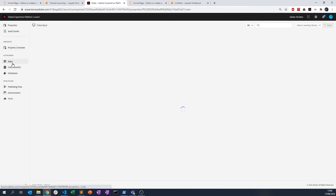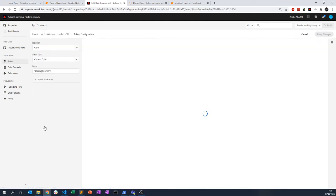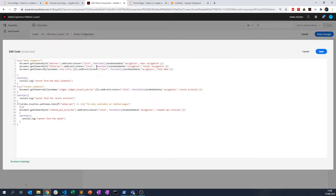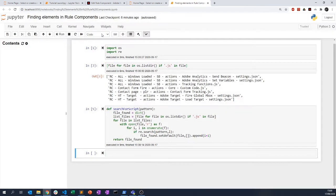In that folder I go to a rule, then to an action — let's say 'tracking function'. We want to look for something that appears often. Let's say 'navigation'. I'll save this notebook as 'finding elements in rule components'.